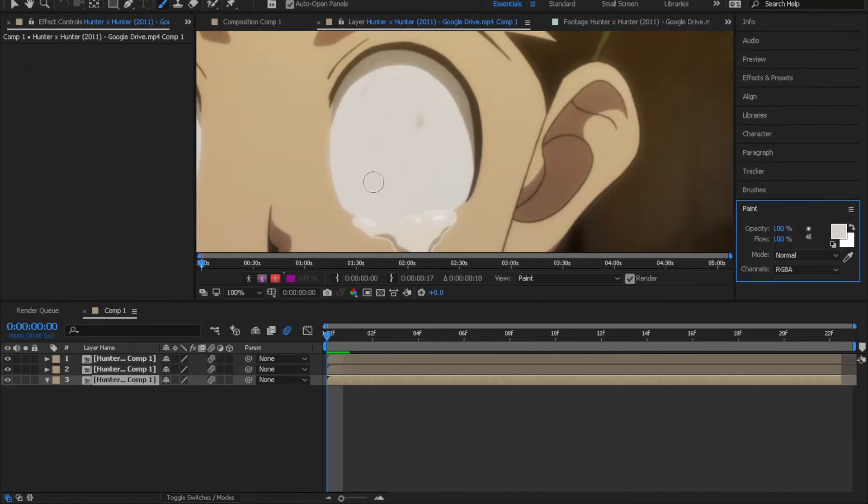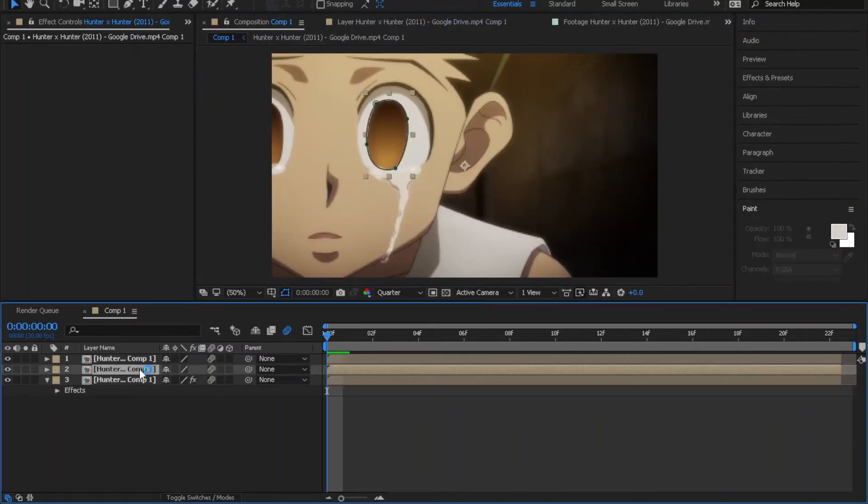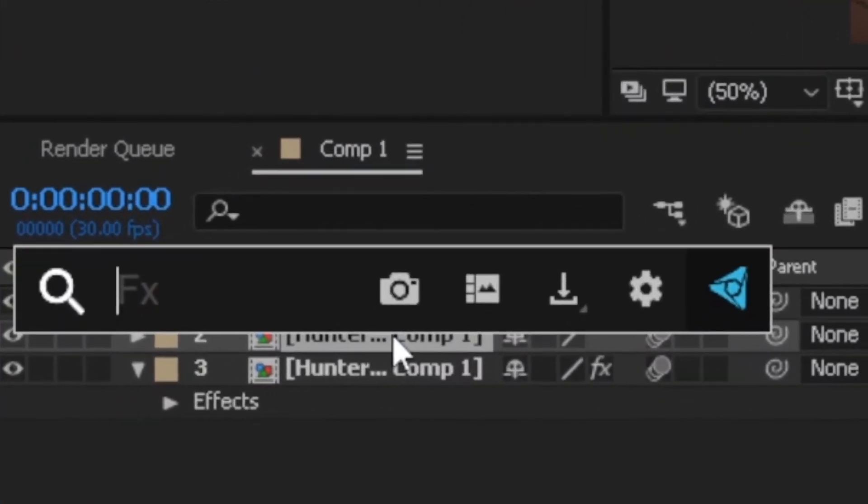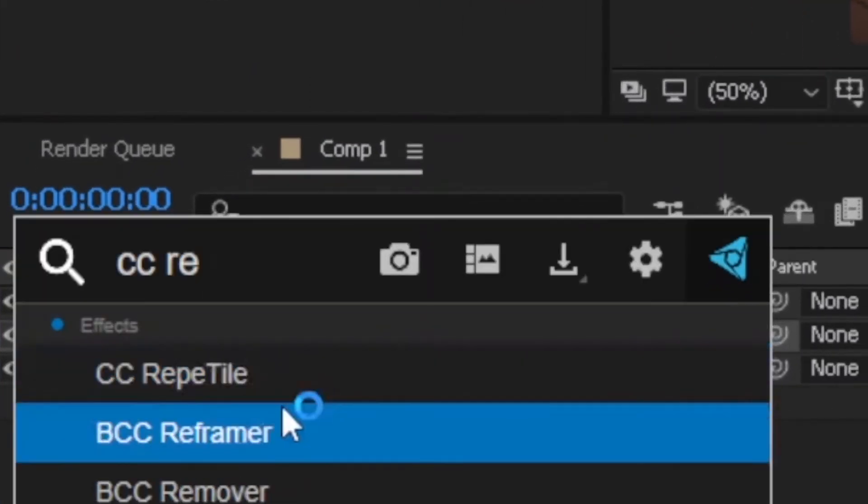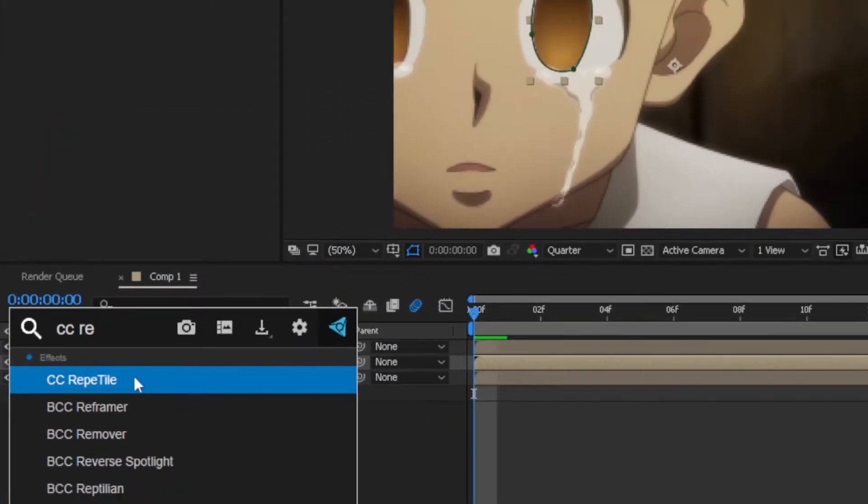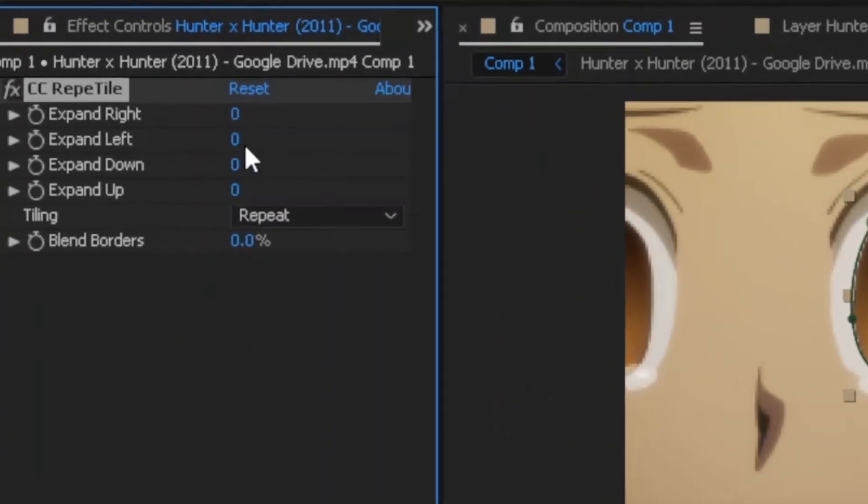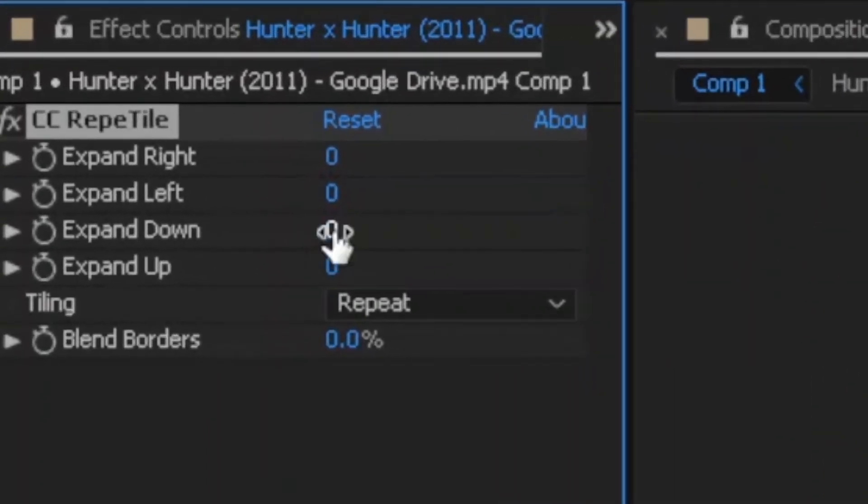Now go back to the main comp. Add CC rate tile effect to the second layer which has the eye mask. Now follow me.